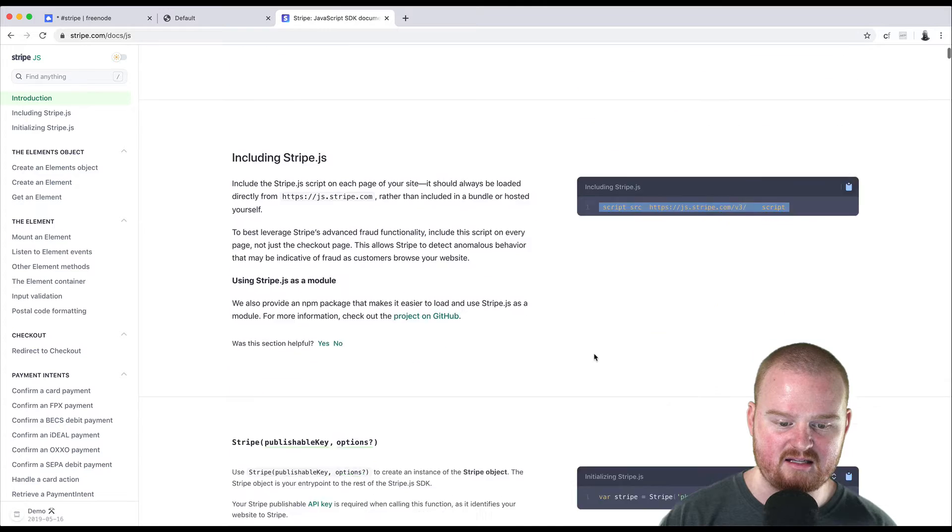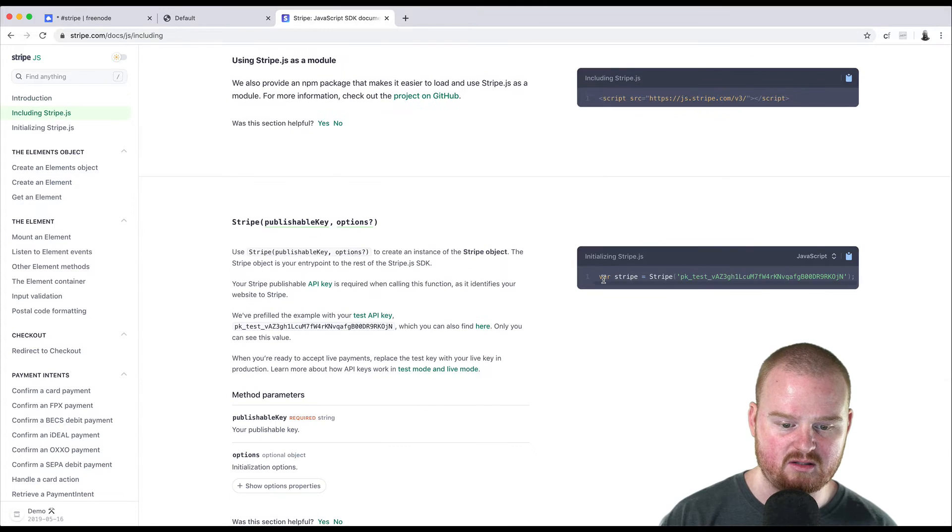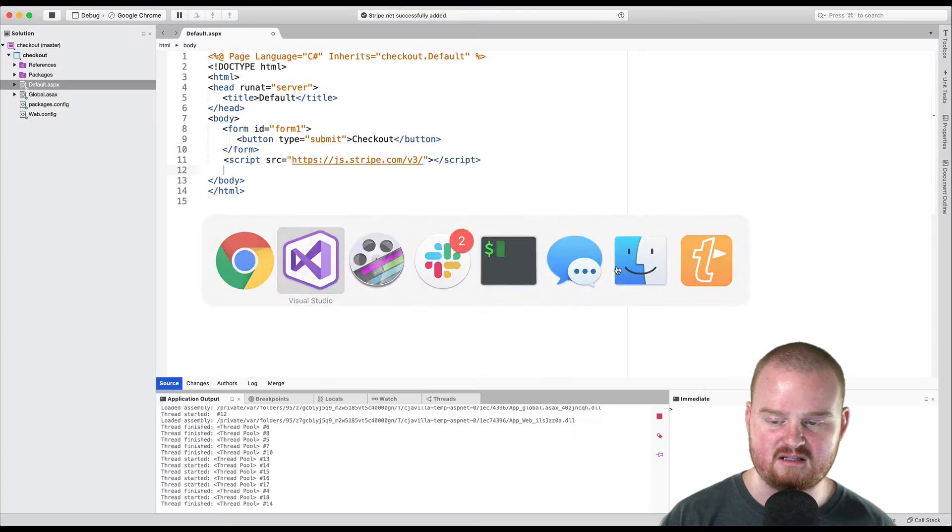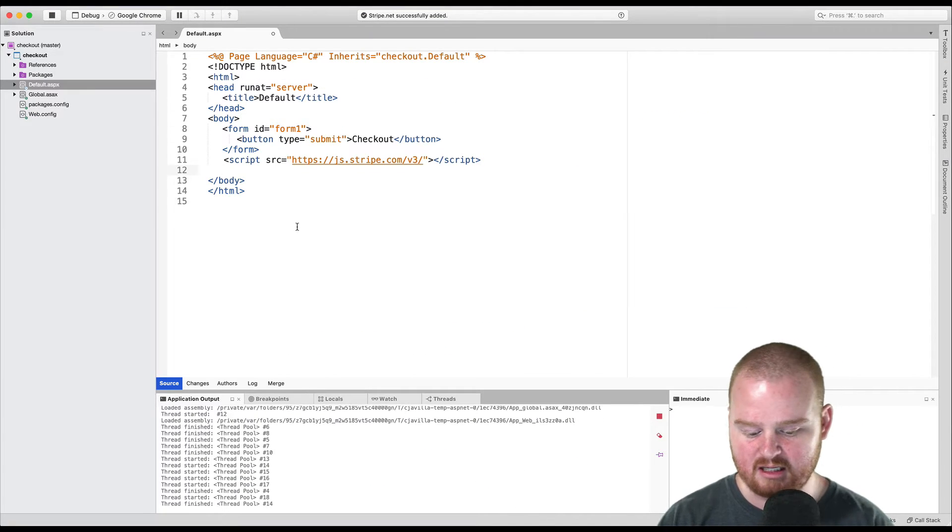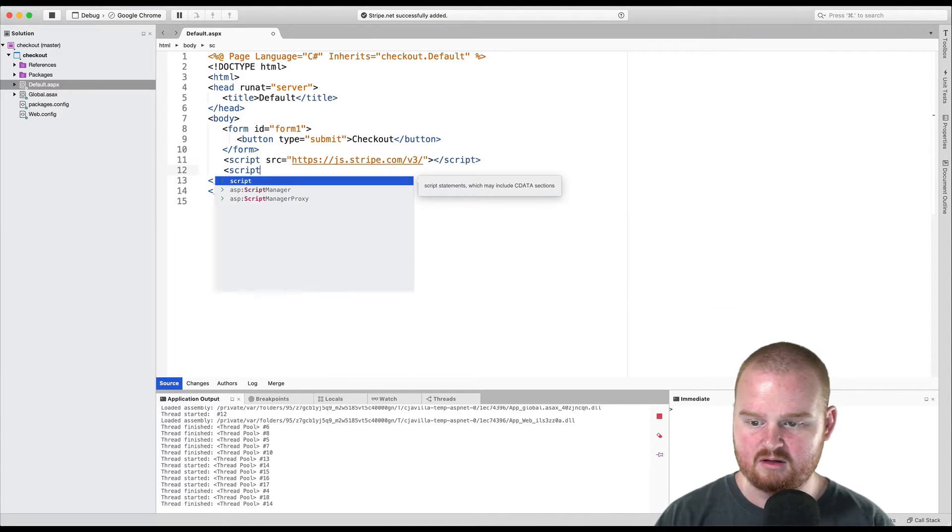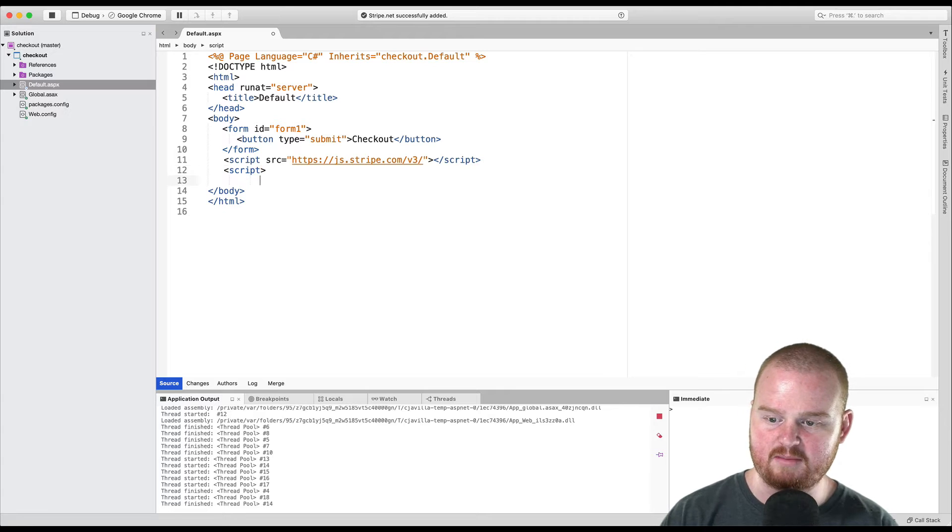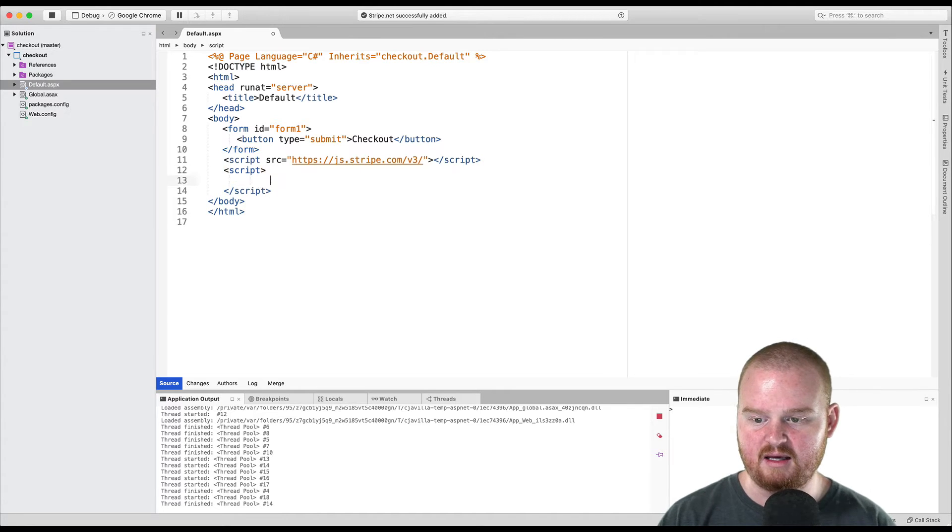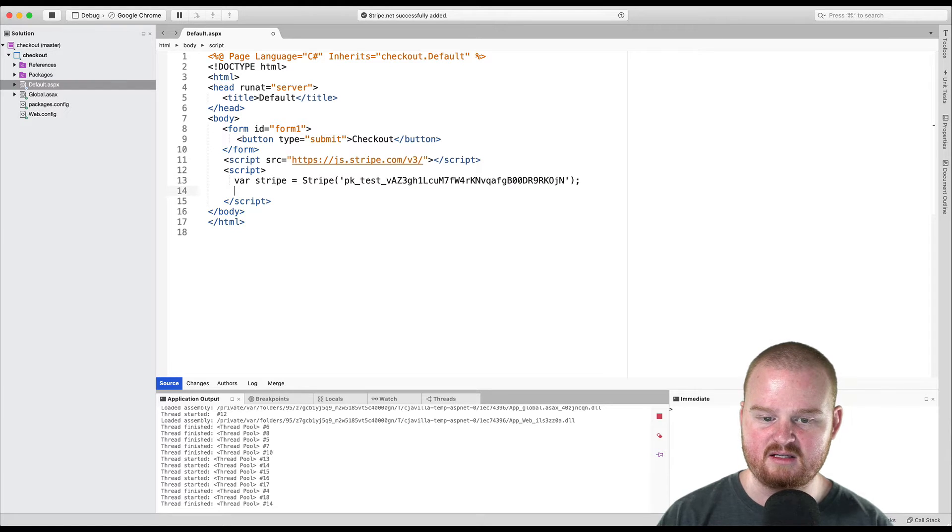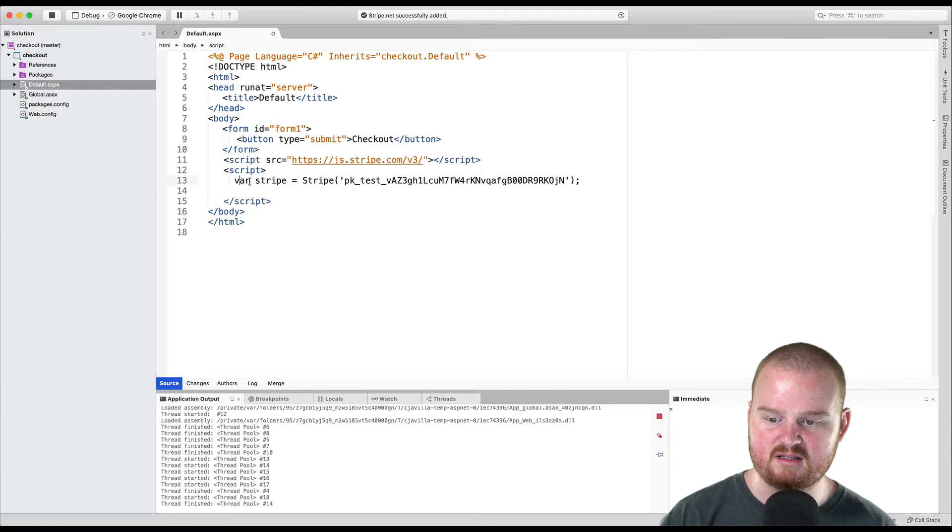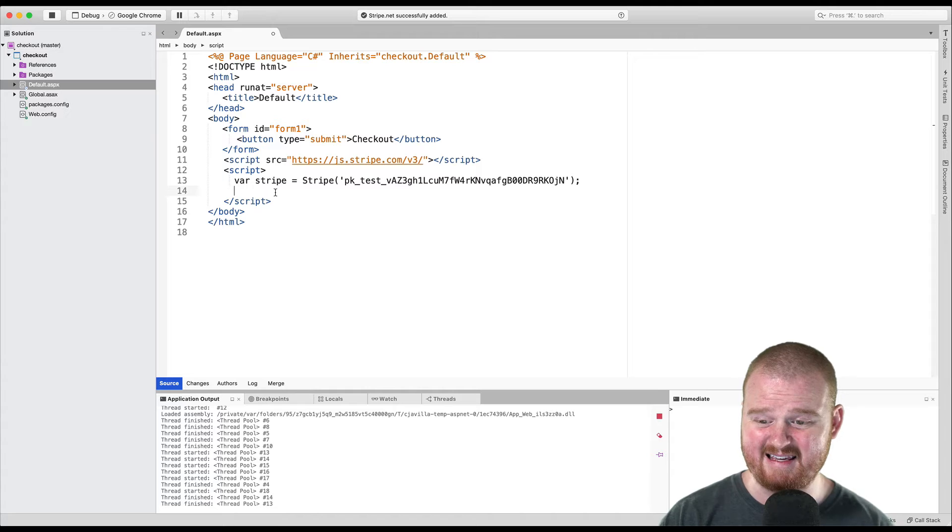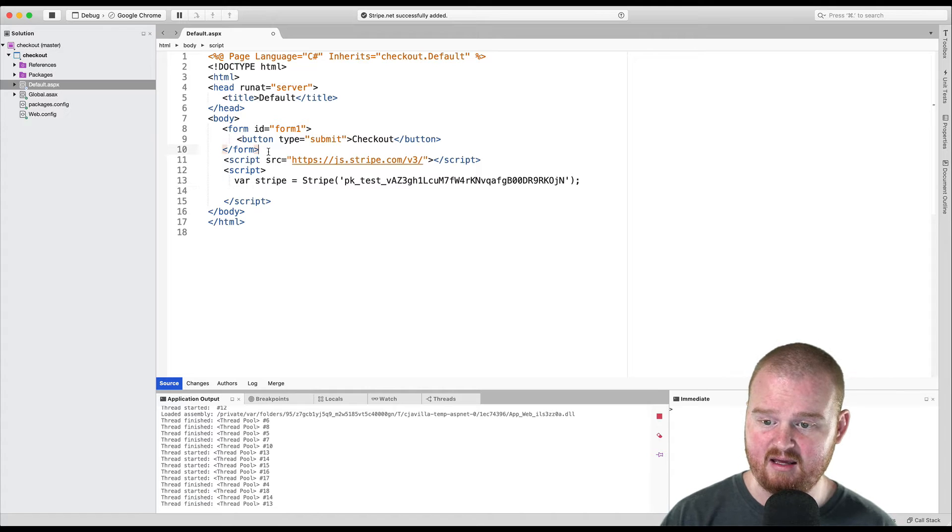And then the next thing we want to do is we want to initialize an instance of the Stripe object. So I'm going to create a new script tag down here. The first thing I want to do is initialize a new instance of Stripe passing in my publishable key.